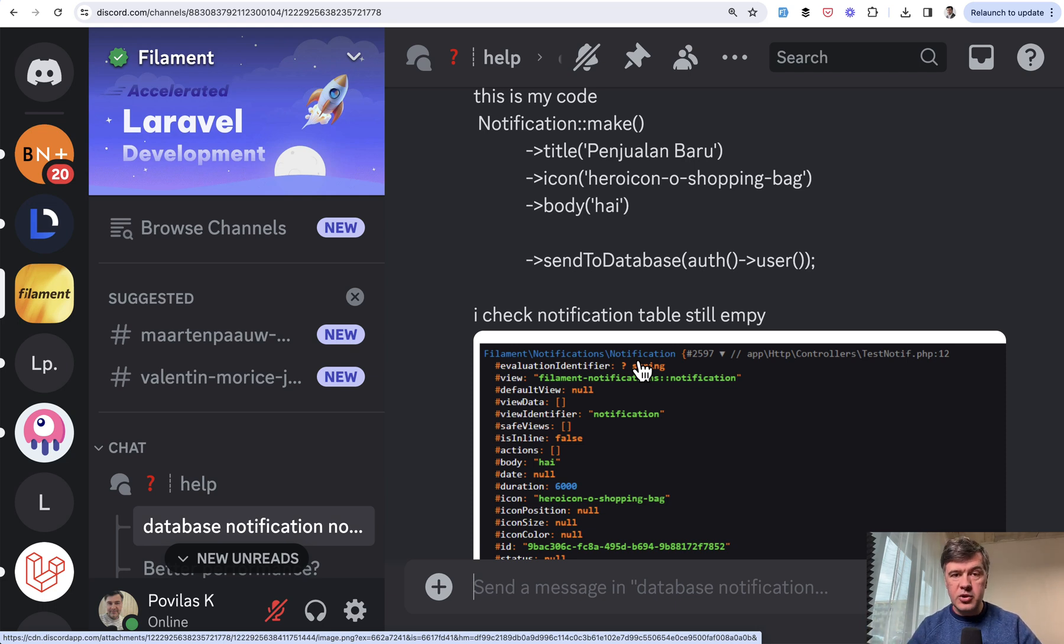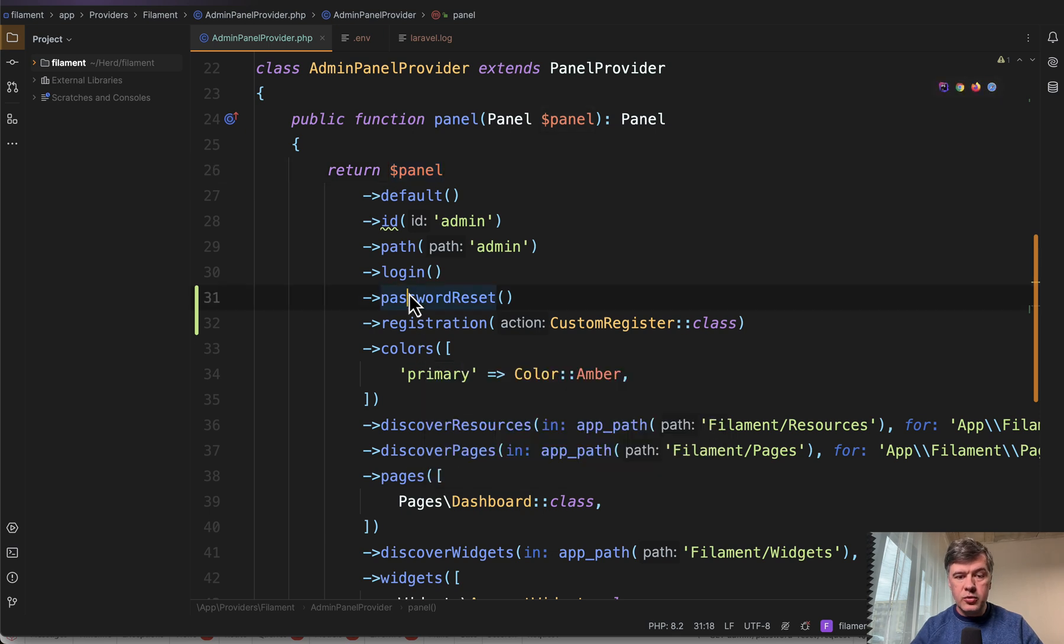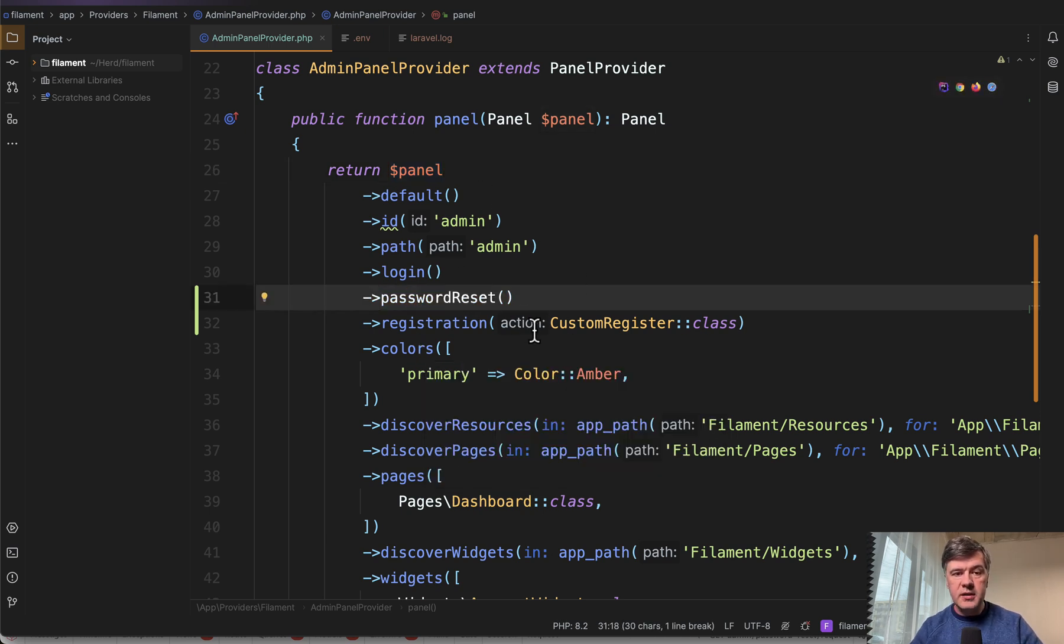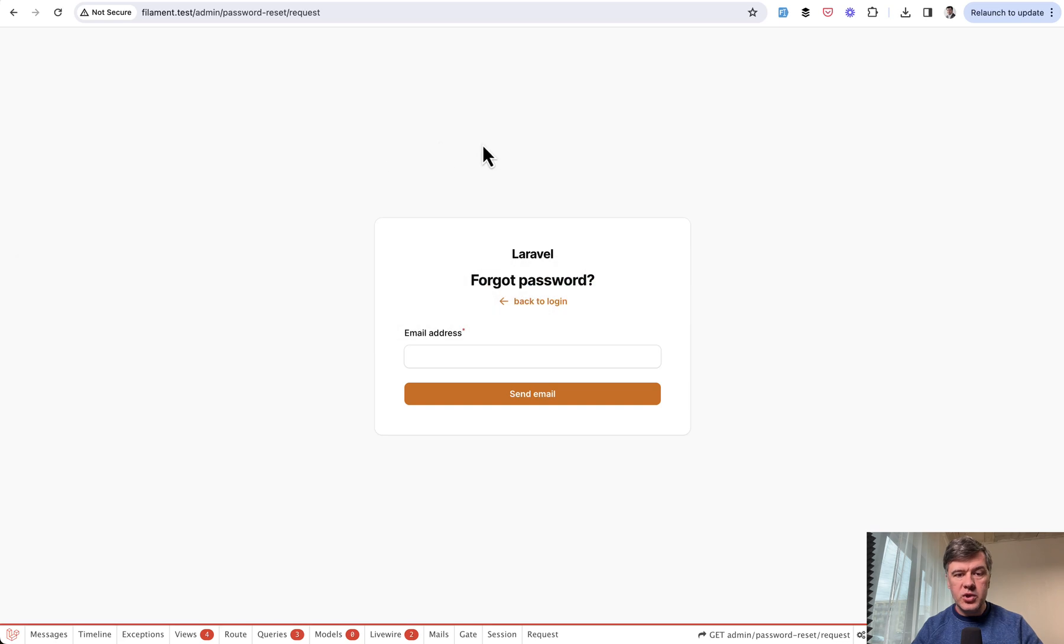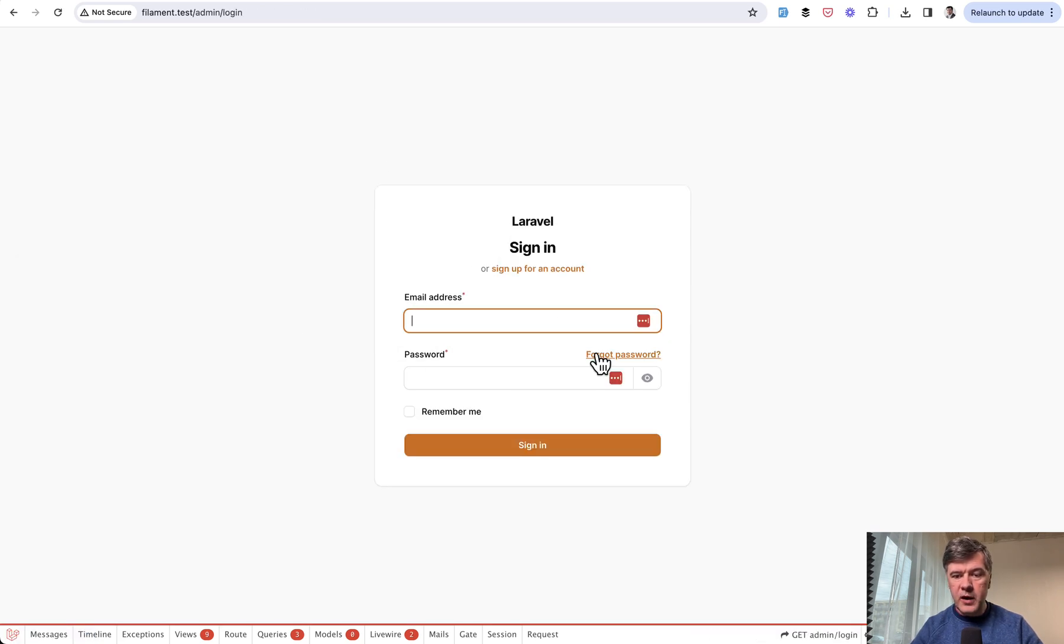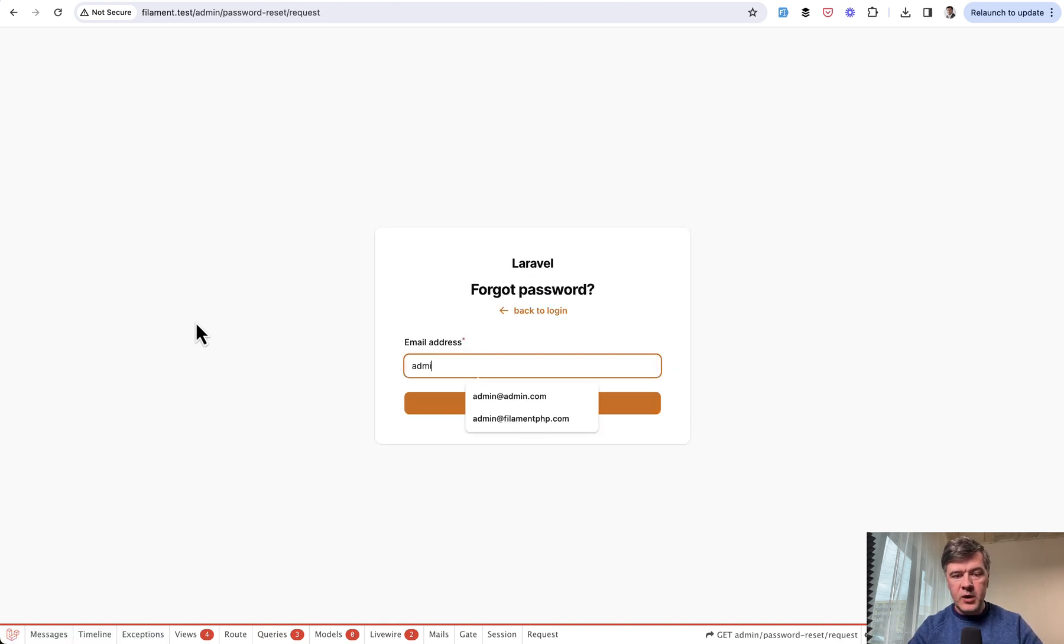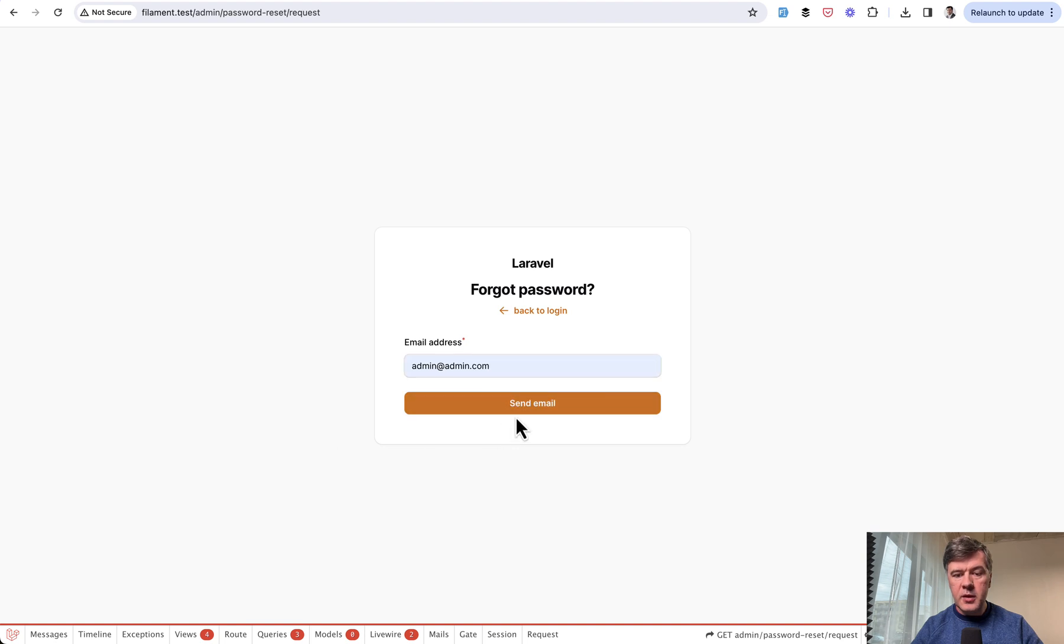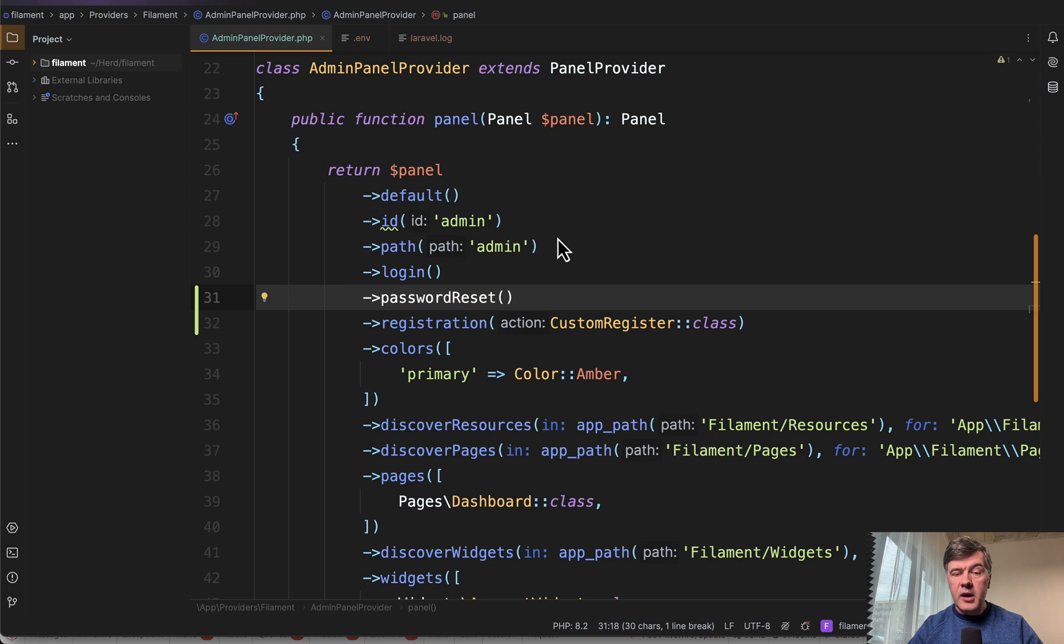So let me demonstrate the problem and the fix. Let's imagine in your panel you want to enable this feature called password reset in admin panel provider, which allows you to have this page. So on the login page, you have this link 'forgot password', which should send email to the user. And if I try to send an email, click here, we have emailed you the link successfully.